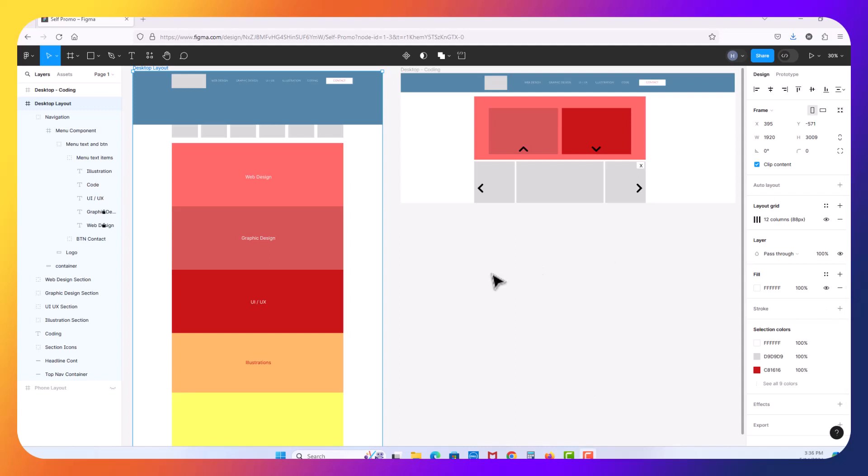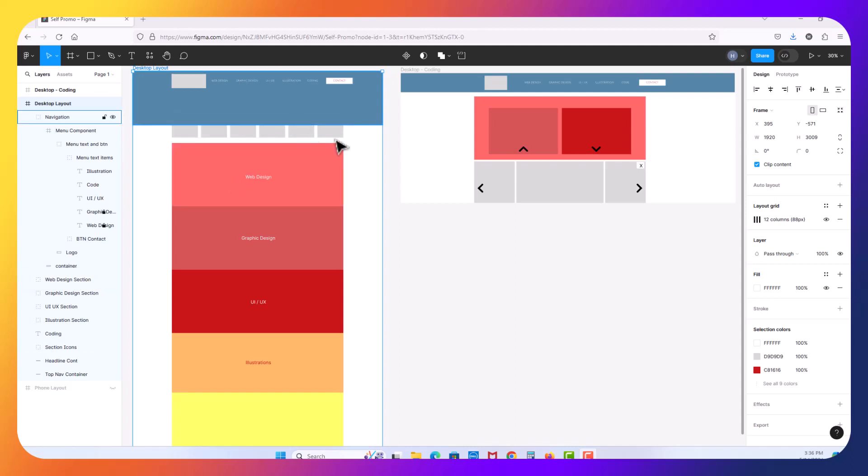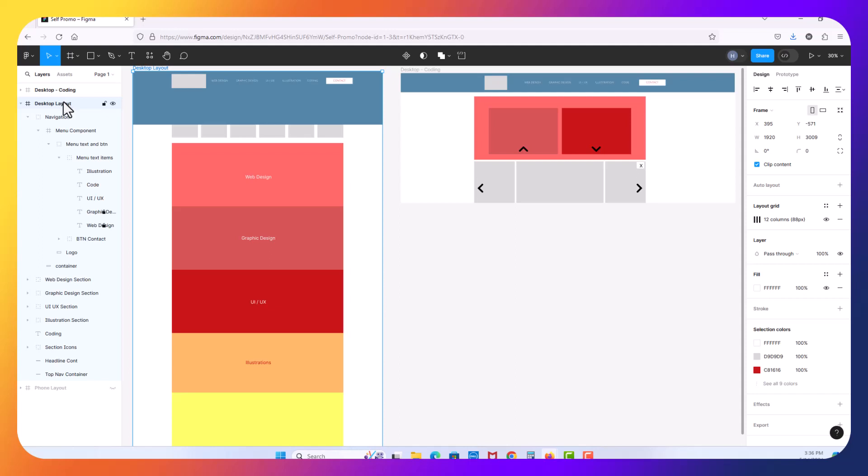In this Figma training video we're going to start working on prototyping. Now prototyping is where we visualize what our project is going to look like in the emulator. So inside of your Figma file I'm going to click on desktop layout, the frame containing the page we want to prototype.